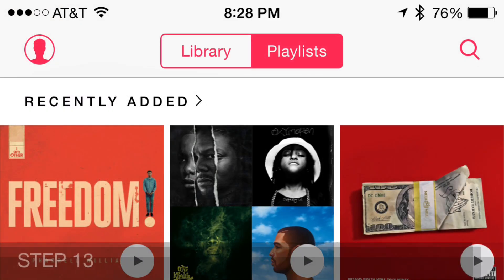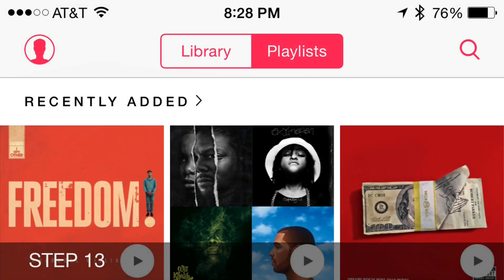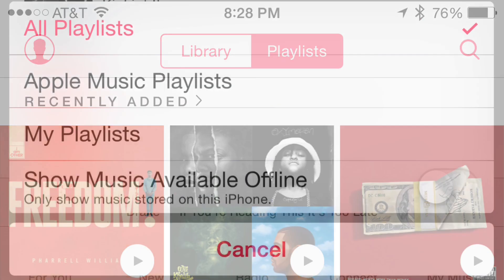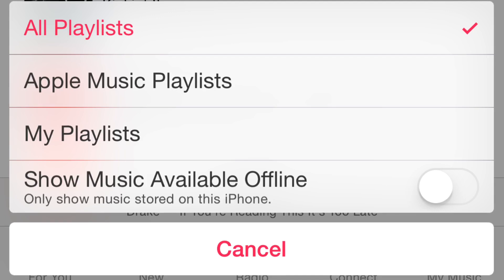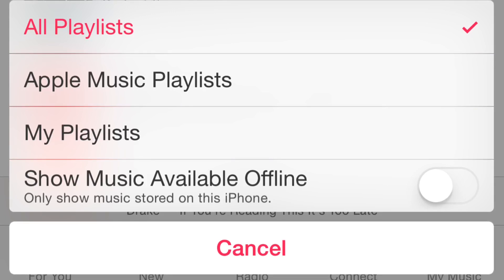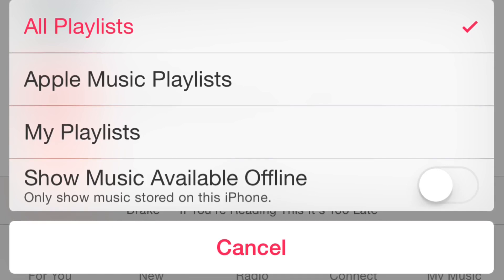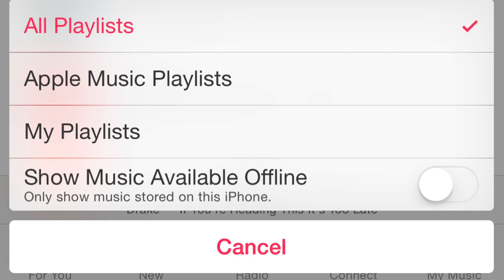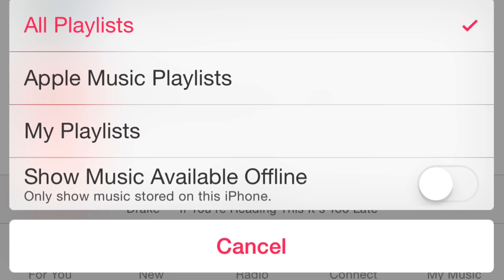Step thirteen: right where you saw Library, next to it, it should say Playlists. Click on Playlists. Now again, verify just above the cancel button where you see 'Show music available offline — only show music available on this iPhone.' Turn this off.